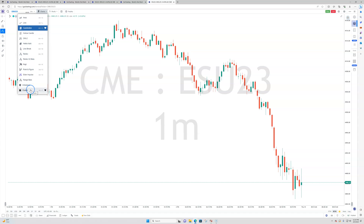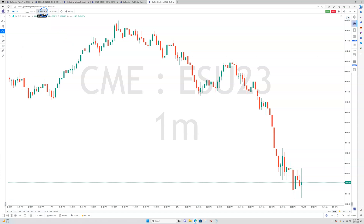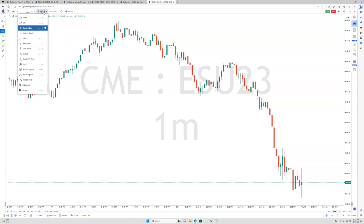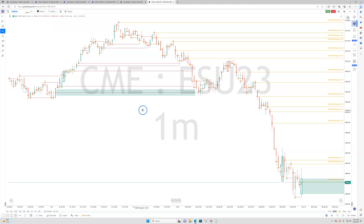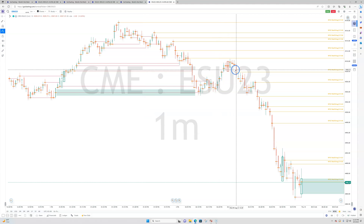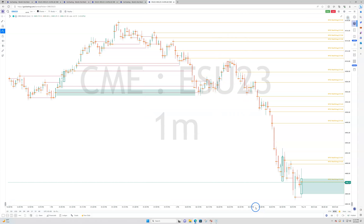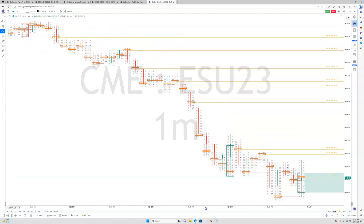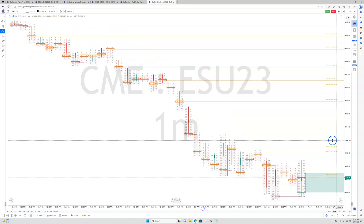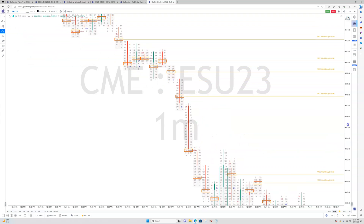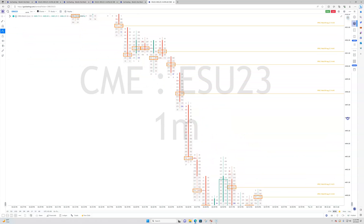They call it the cluster. So go to where it says charts, and down at the bottom is cluster. You're going to see it here — it might still look like bar charts, so what you have to do is expand it, and there you go — you can start to see the footprint.